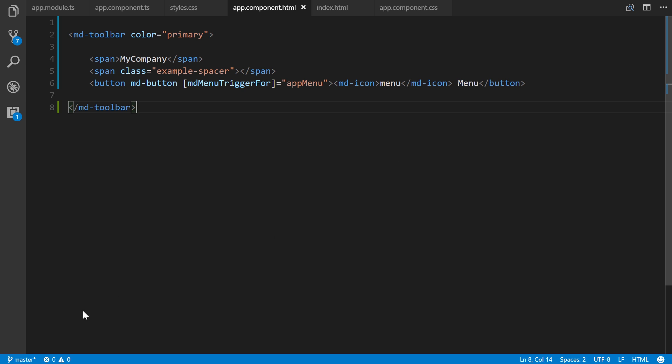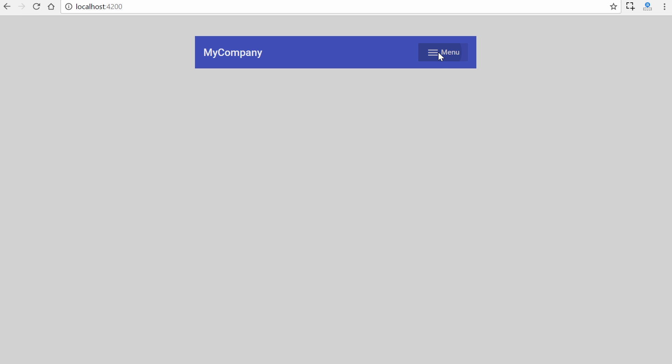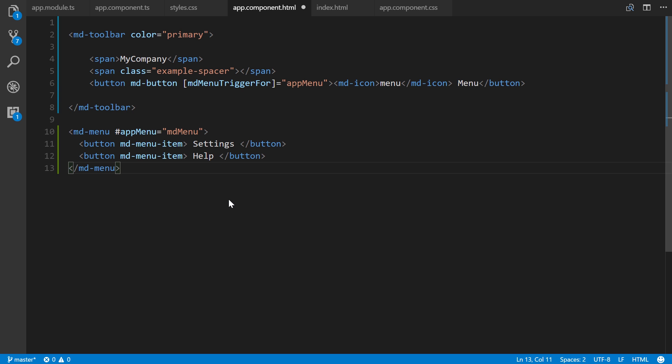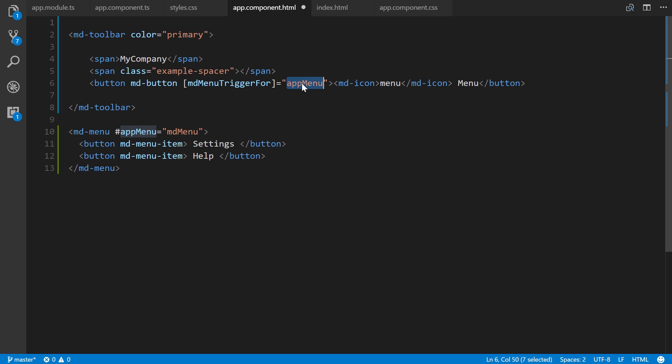We need to add the actual menu through md-menu. We create a local variable of appMenu which is referenced by the md-menu-trigger-for. We bind it to a local variable, define it here with an md-menu component, and for each button inside the menu, we create an md-menu-item as a button.